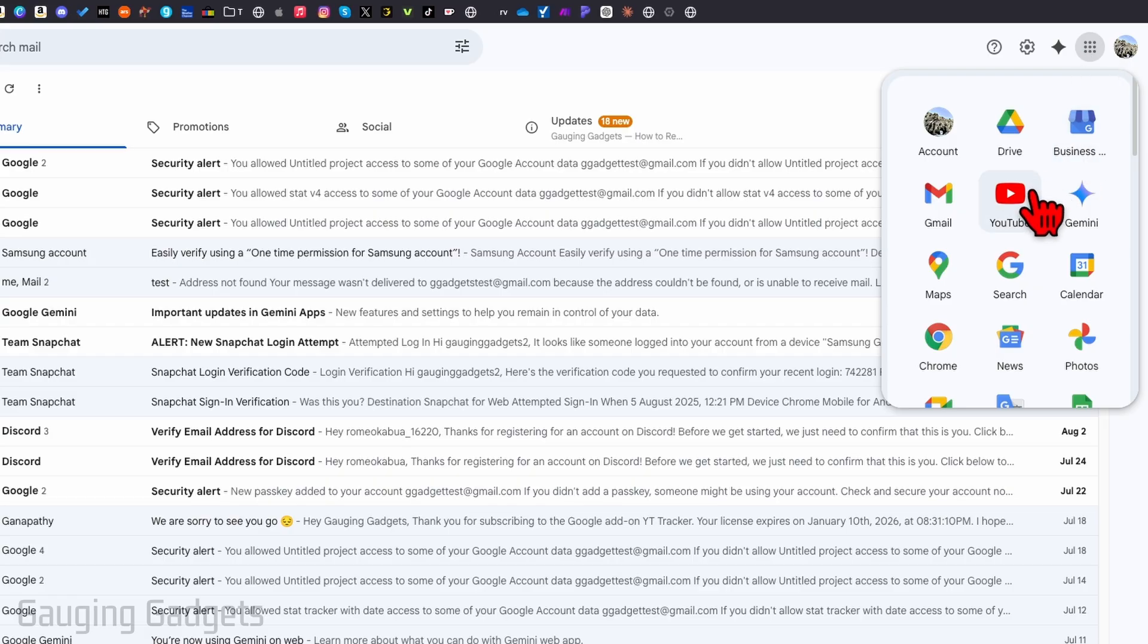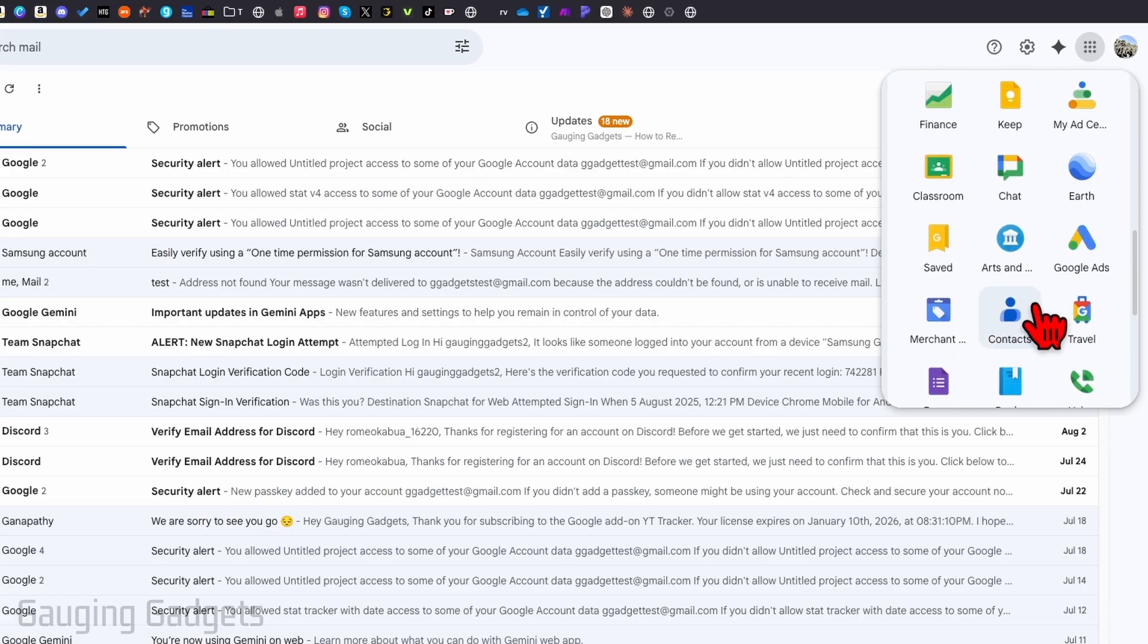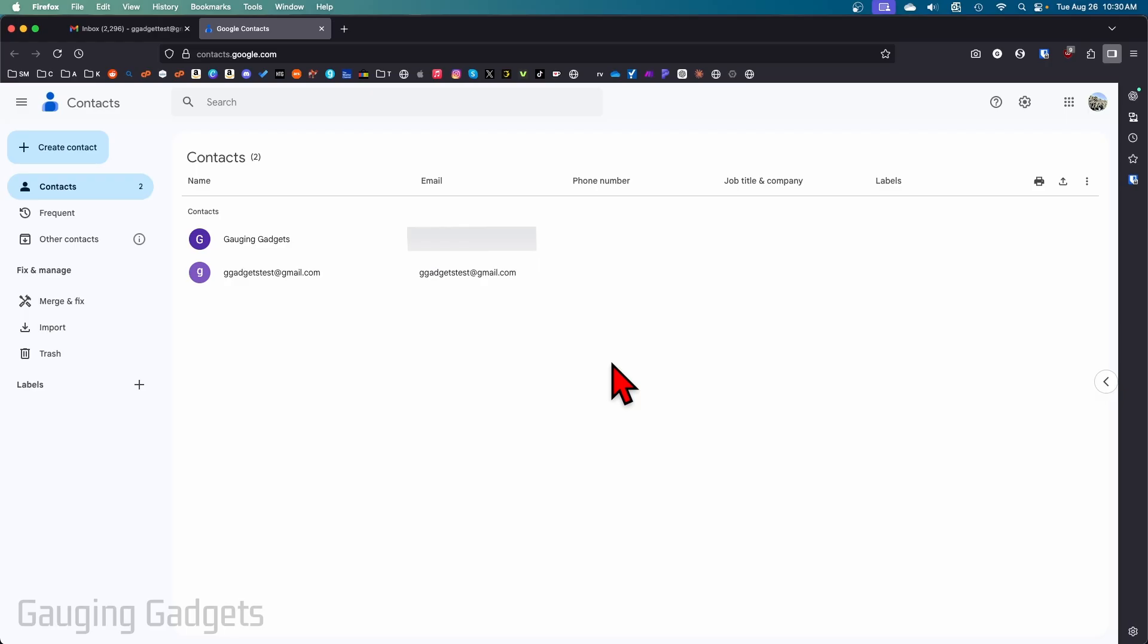Select that, then scroll down until you get to contacts. Select contacts and it'll then bring you to a page where you can see all of your Google account contacts, and from there you can select them to email them or whatever you want to do.